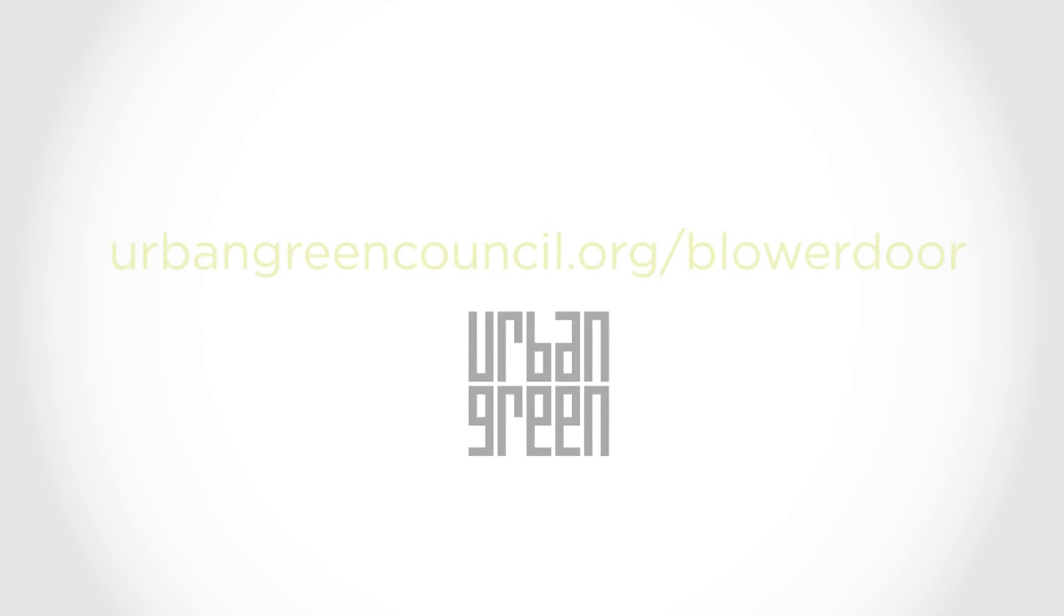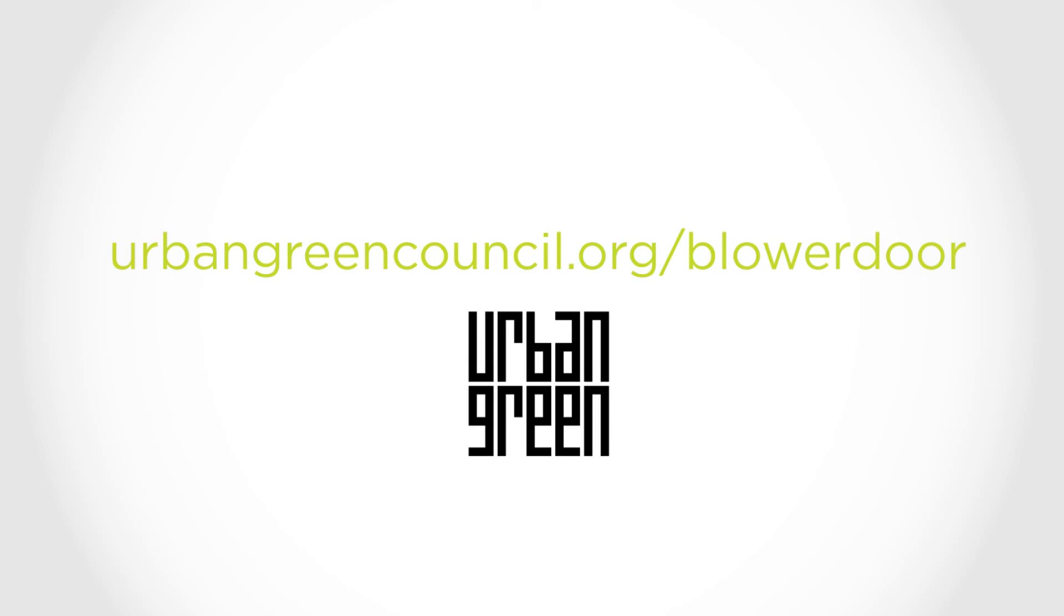Check out our website for more information about complying with the energy code in New York City and New York State.